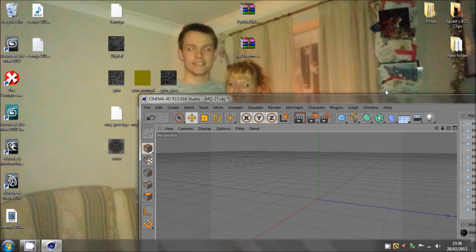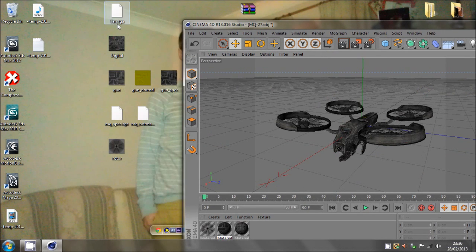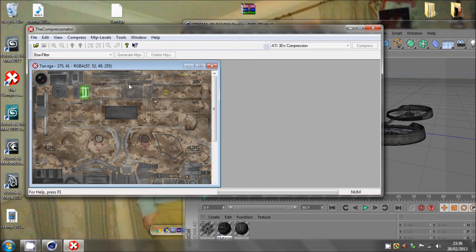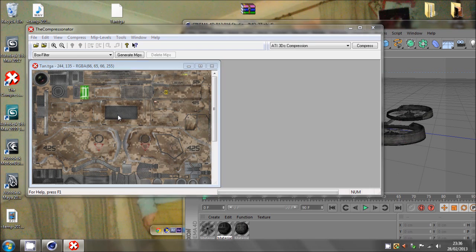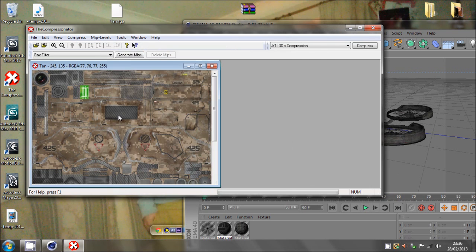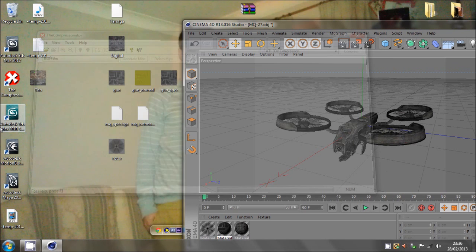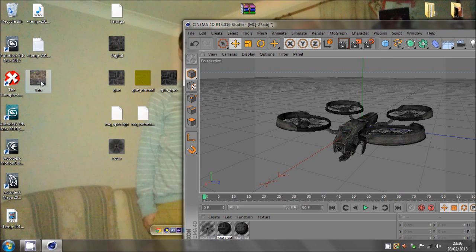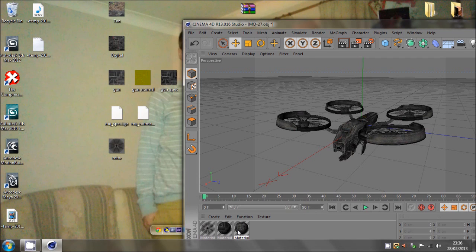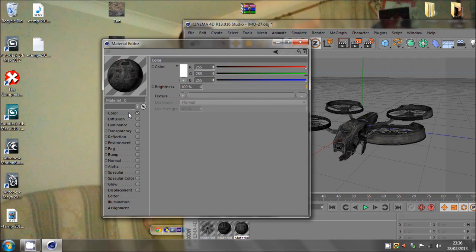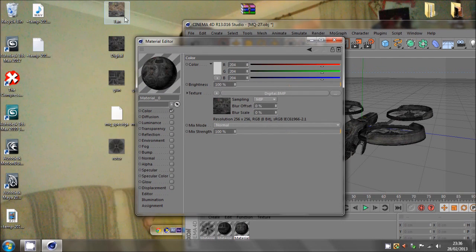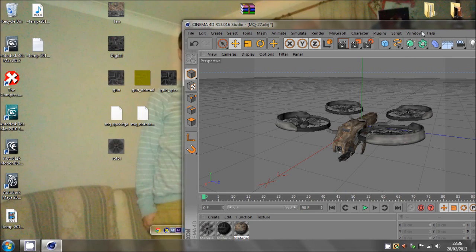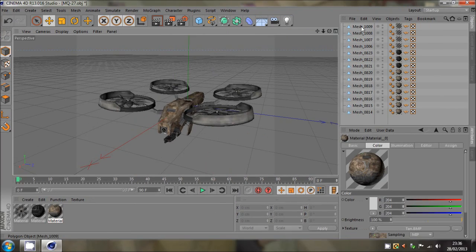But again, if you wanted tan, which is a different camo altogether, just replace it with that where the digital texture is. Just replace that with tan and then it goes into one of these. Quite nice.